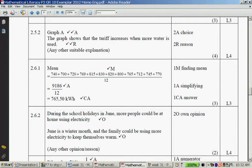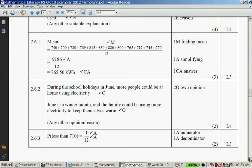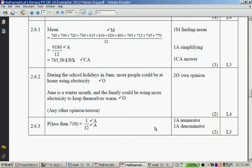Let's see what the model answer says: During the school holidays in June, more people could be at home using electricity. And June is a winter month, so a family could be using electricity to keep themselves warm. Any good reason is acceptable. Then the last question: determine the probability that electricity consumption in the table is less than 710 kilowatt hours. There is one month where it was less than 710, so the probability is 1 out of 12.